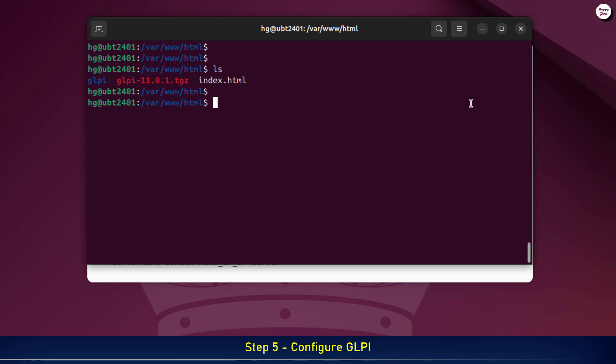Next, we'll set the proper permissions for Apache so the web server can read and write inside the GLPI directory.